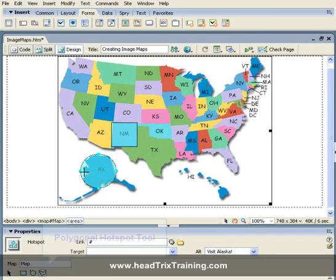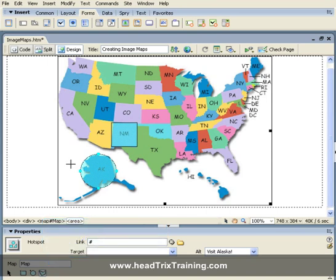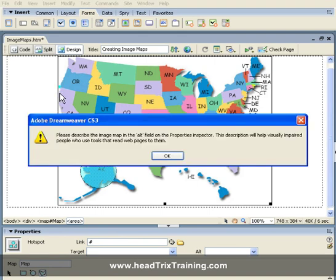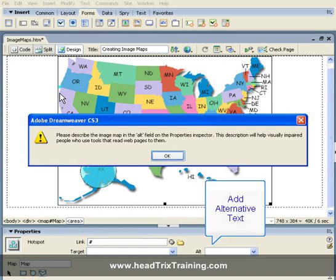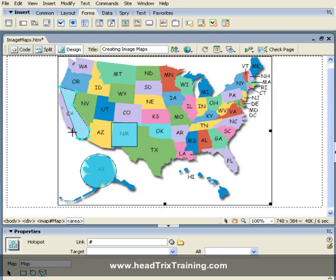Lastly, I have the polygonal hotspot tool, which will work best for this image — like for the shape of California. To add the polygonal hotspot, I don't click and drag, I just click to add a point. The message comes up again letting me know I need to add an alternate text field, which I can change in my preferences. As I click to add points, you'll see it draws the shape around the state of California, making my hotspot link pretty perfect.